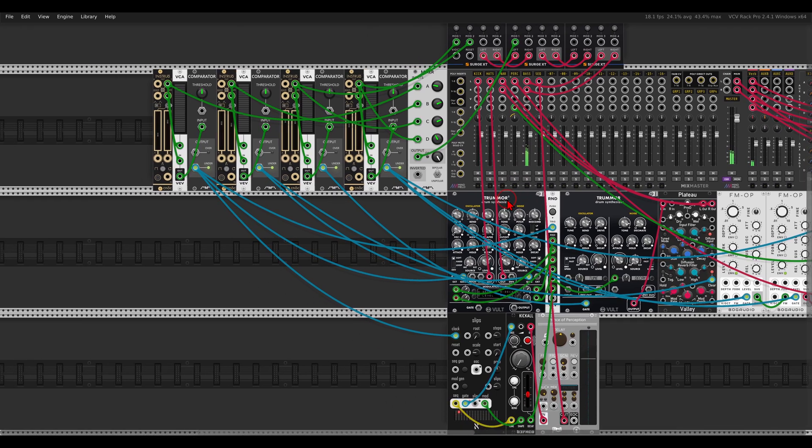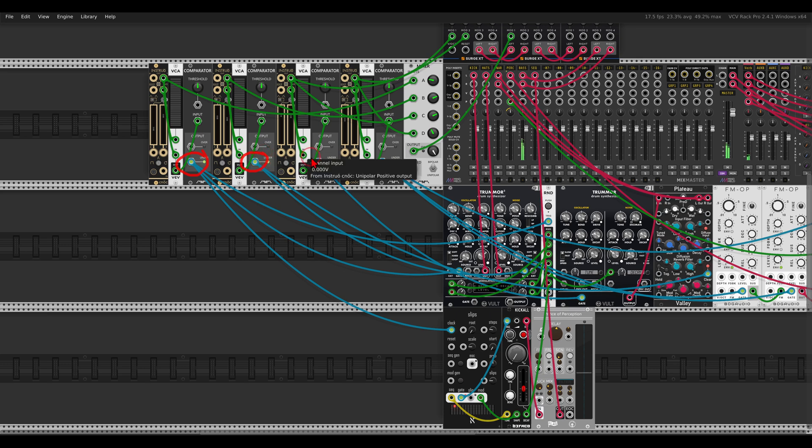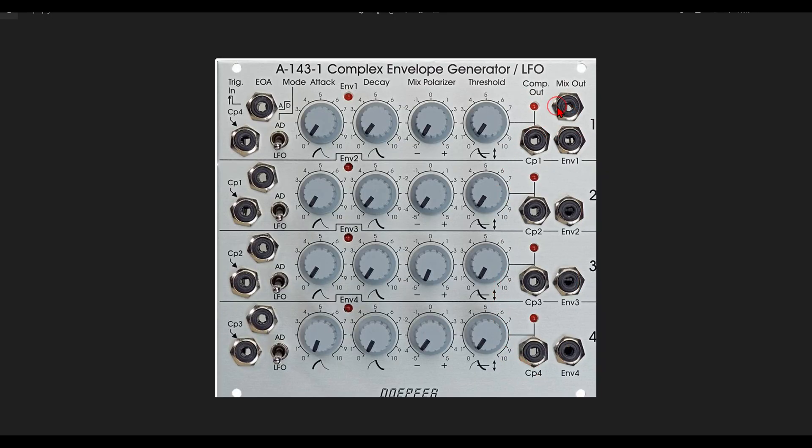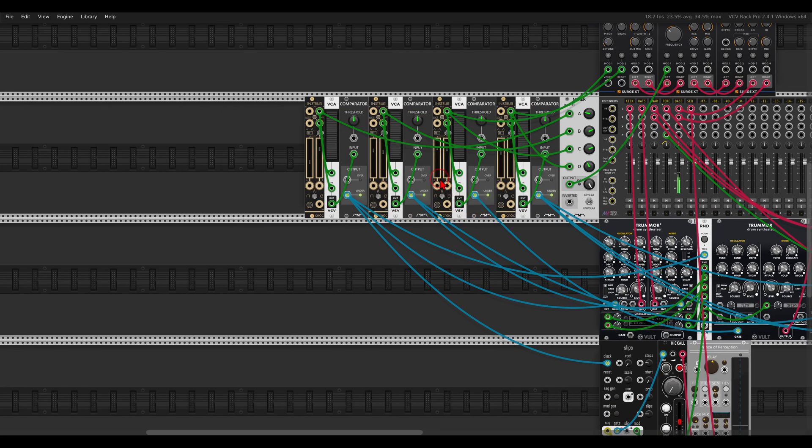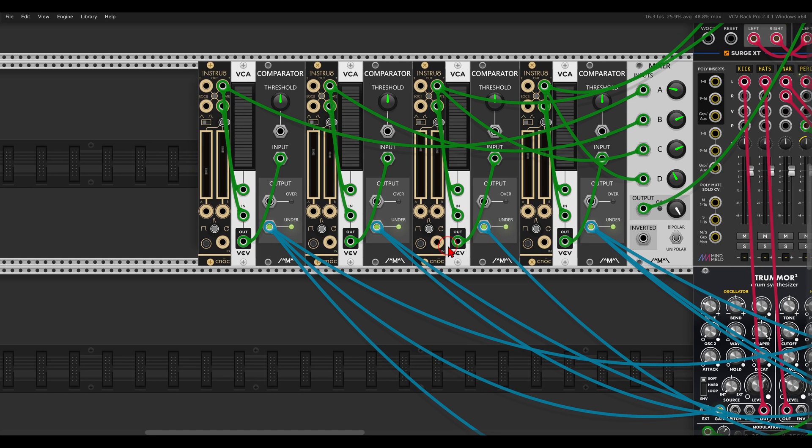And I'm using the comparator outputs of this setup that we've used to trigger the different voices, just like on the Doepfer module. We have the comparator outputs, so I'm just using them to trigger the different voices. Now nothing will happen, again because they are still set to envelopes and nothing is triggering anything. So what I can do, I can set them to loop, to LFOs.